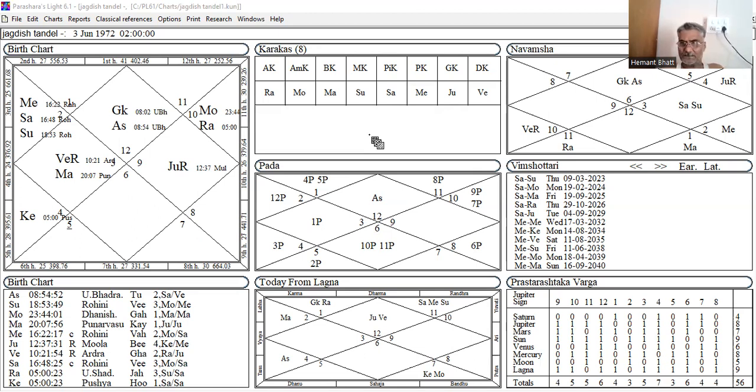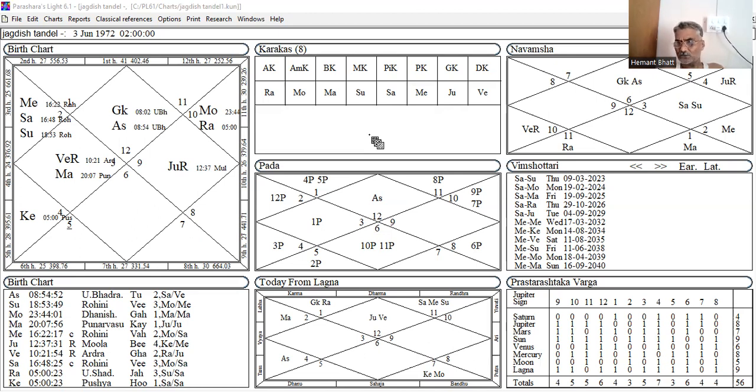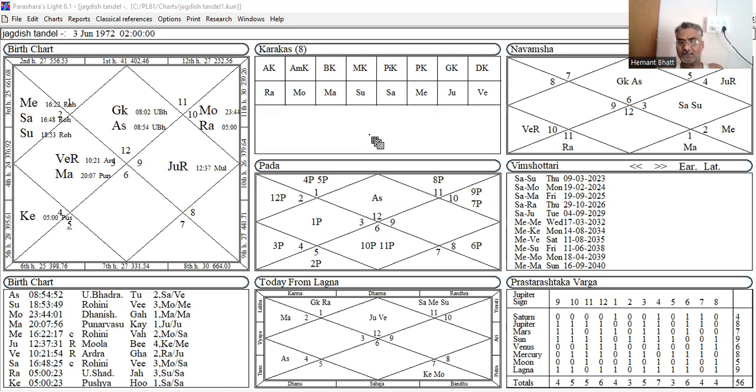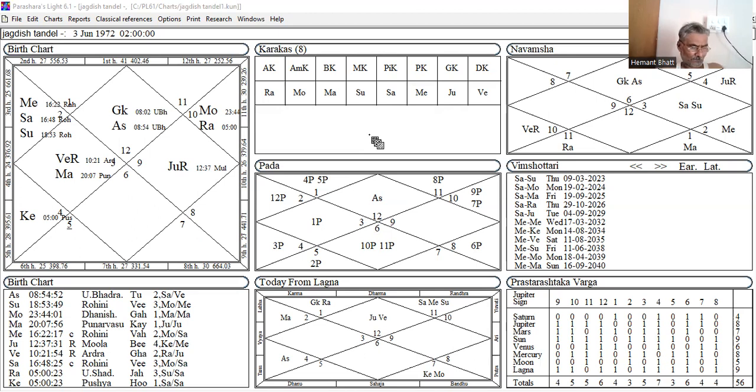Then the second house from that seventh house, whenever afflicted by Ketu or Rahu, there will be a dumb native. Jataka will be dumb, or will have speech impediment.